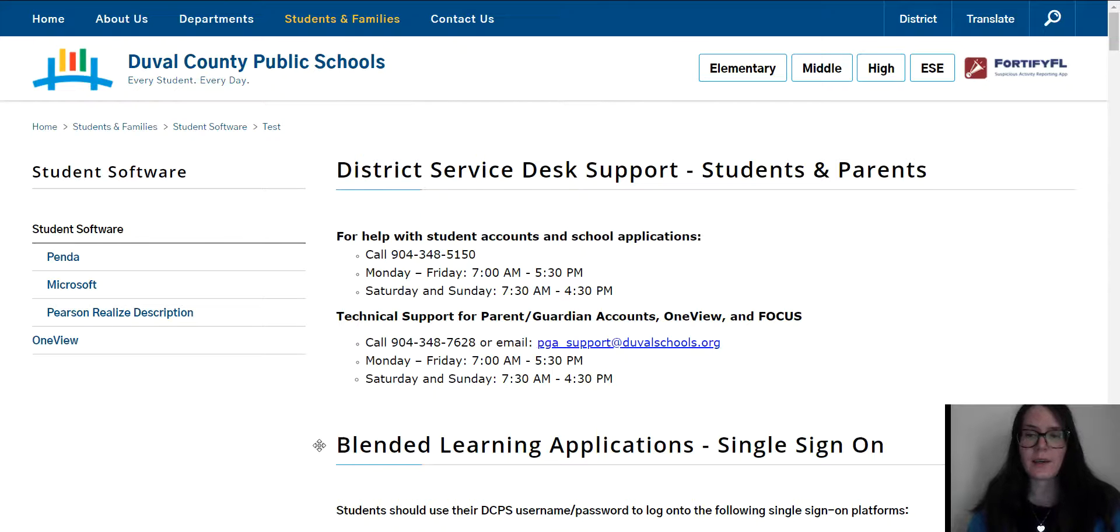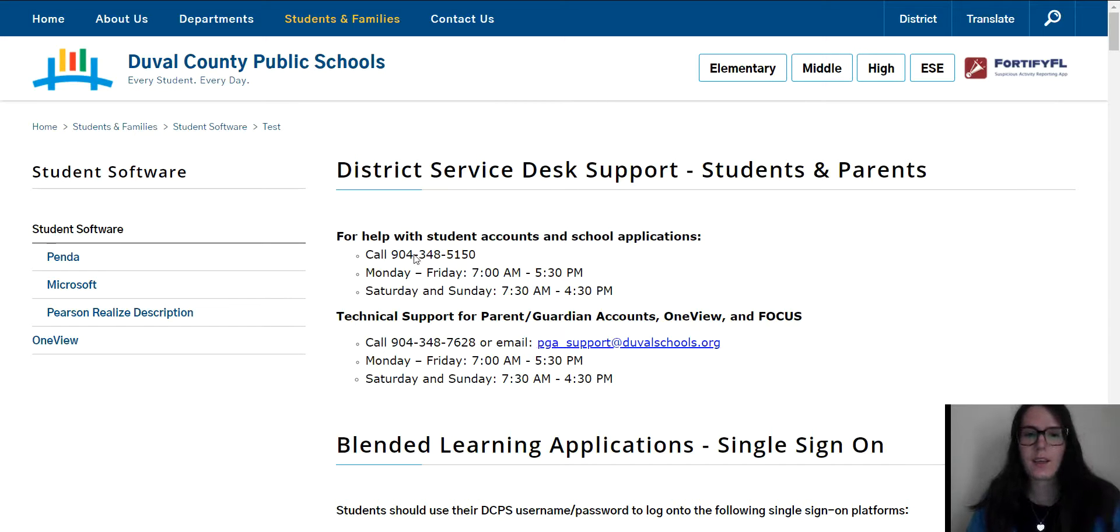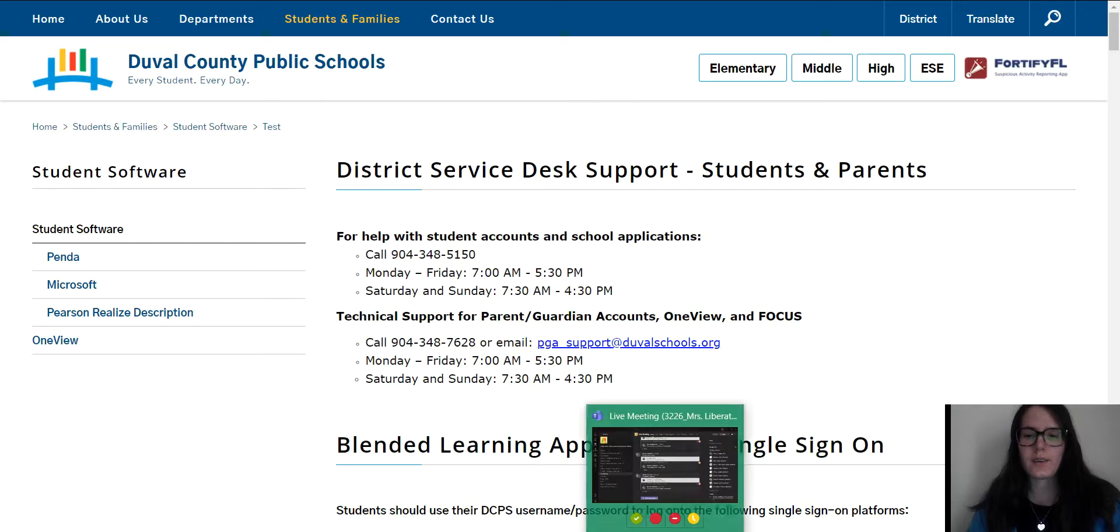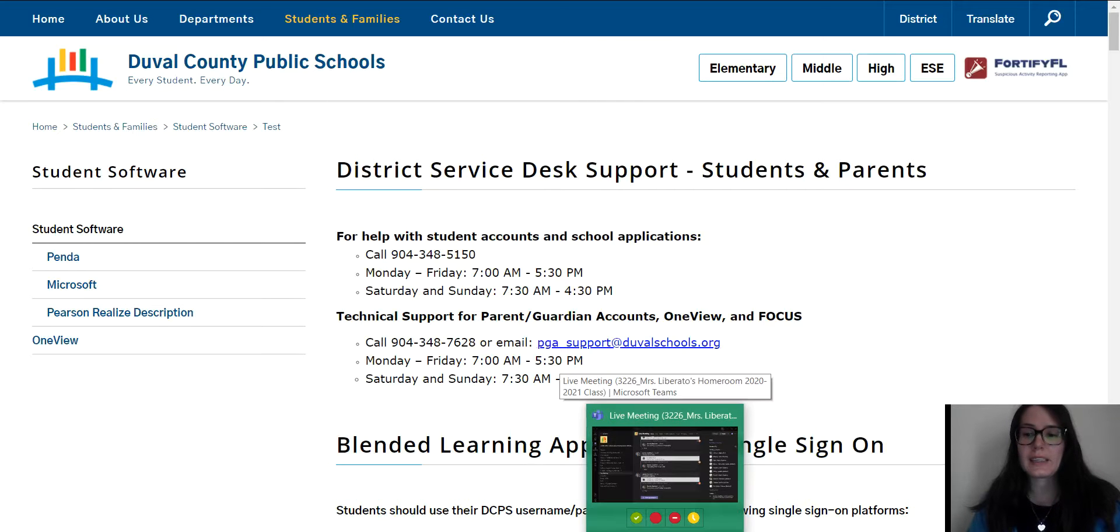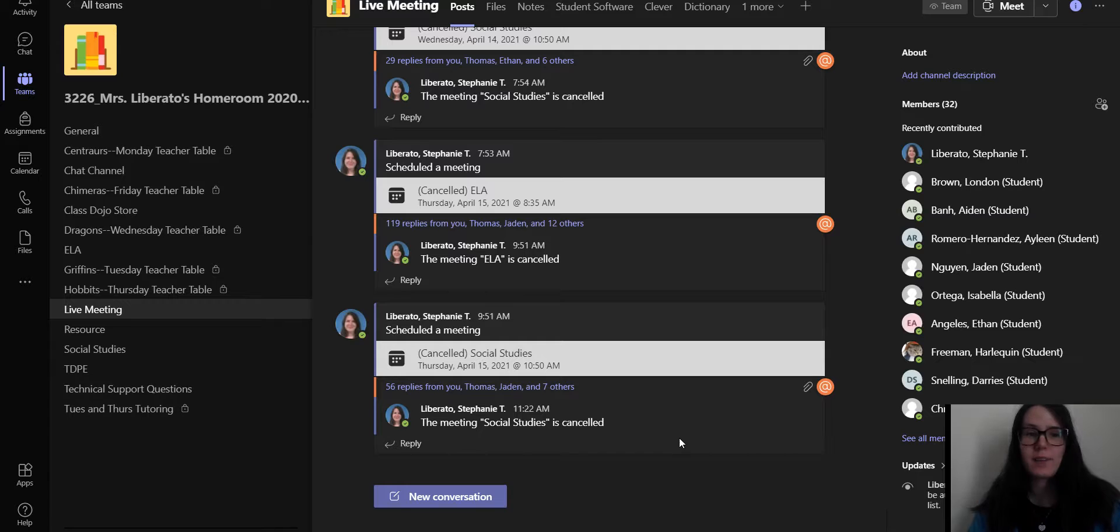Hey guys, Mrs. L here. Let's talk about what you're going to do today without me. You are going to go to student software. There are so many links to student software.